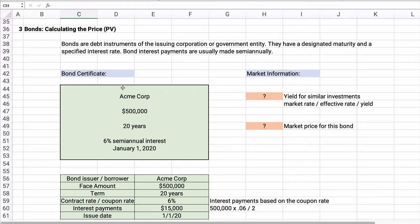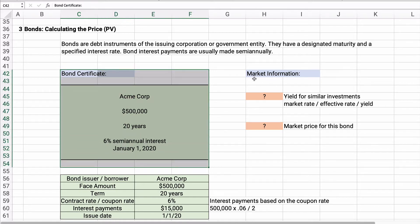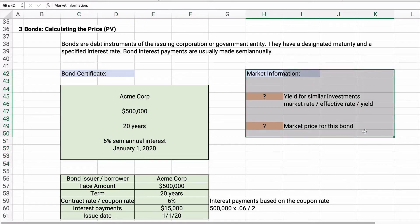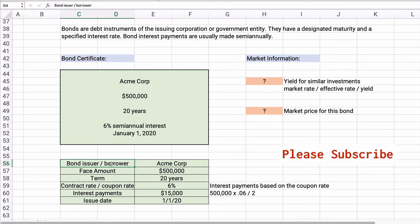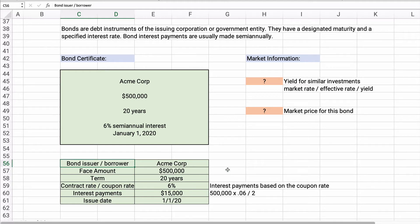This information is actually printed on the bond, and then there's some other market information. We know what interest it's going to pay, but we do not know the yield — the market rate, effective rate, or yield all mean the same thing. We also don't know the price or present value of the bond. The bond issuer or borrower is ACME Corp, and the face amount is $500,000.